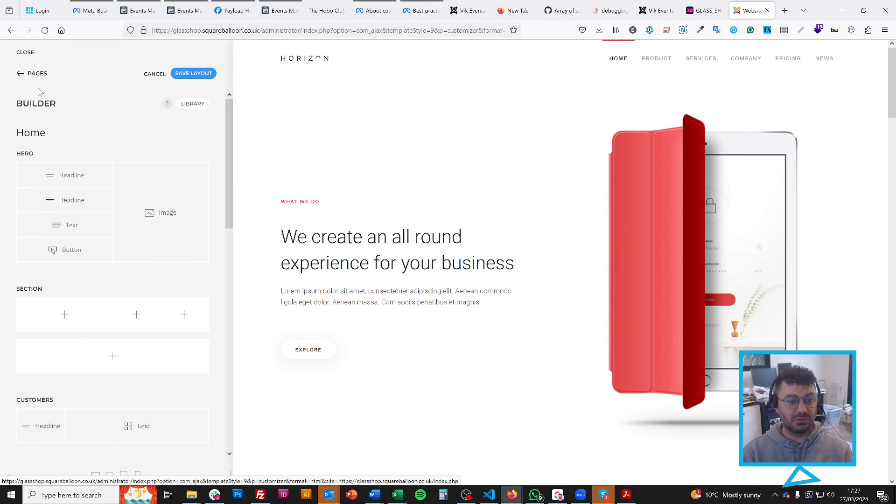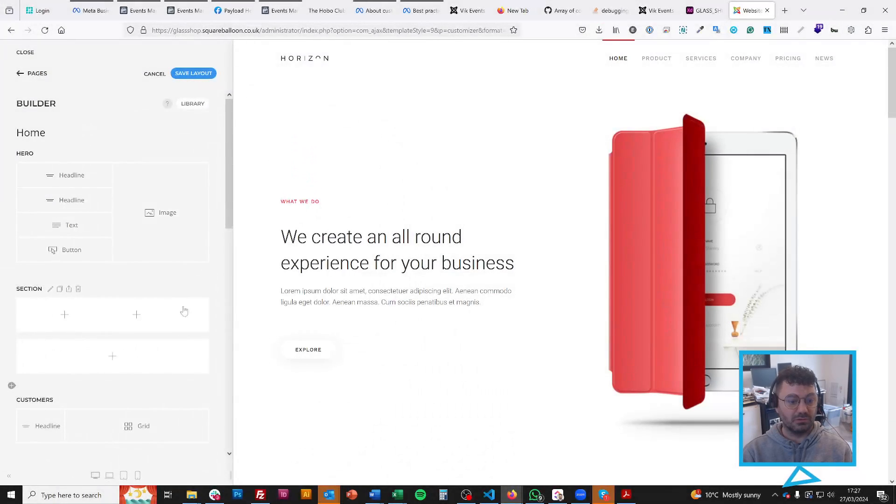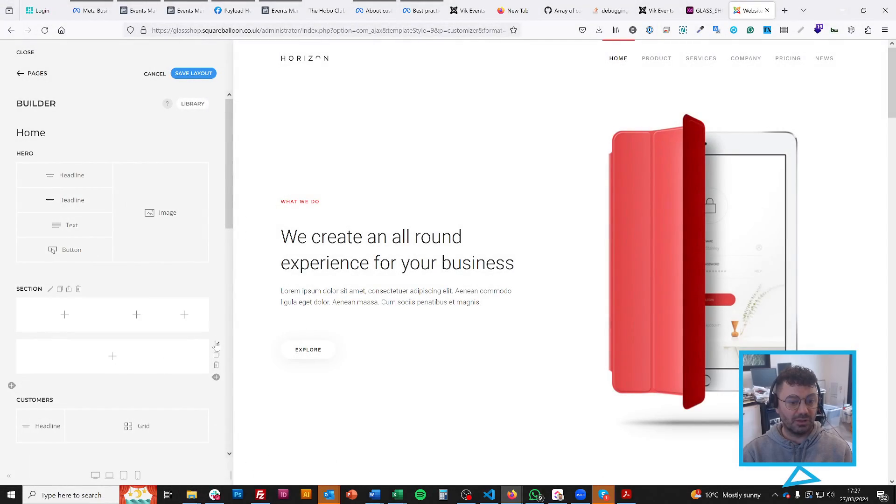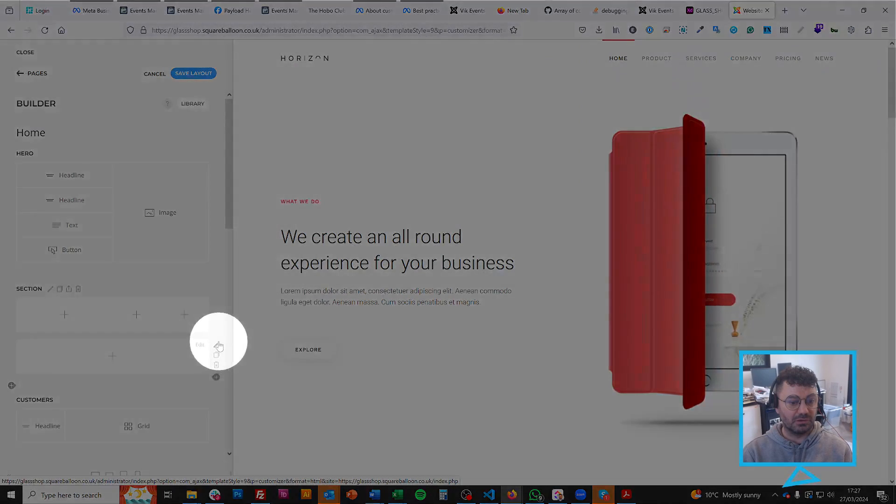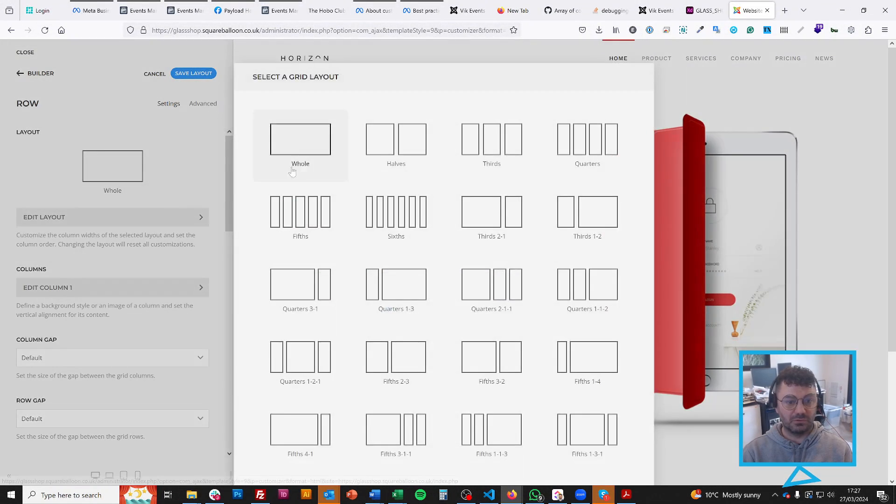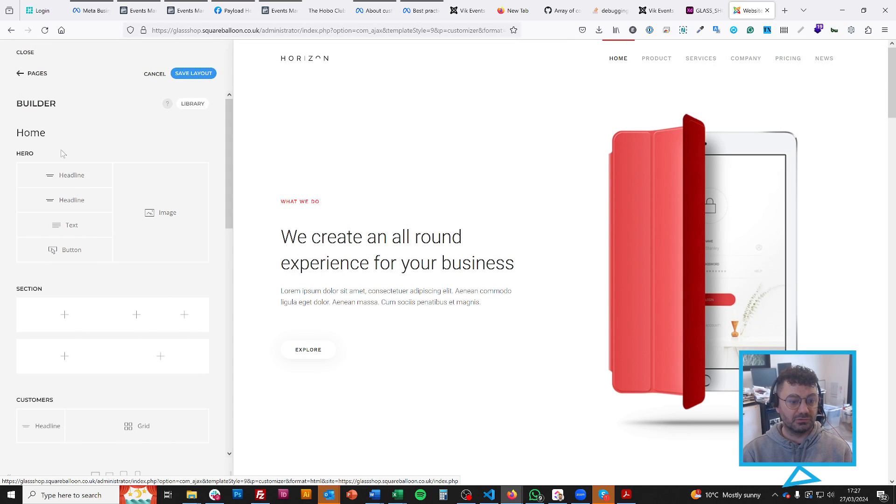So I choose that one, and I go back. You'll see it's created me all of the columns in that row, but not in the row below. If I want to use that row, then I have to click this pencil button, and then I can do that one. So if I do halves, just so you can see the difference.